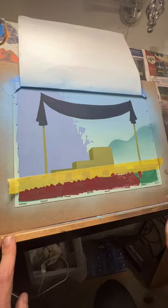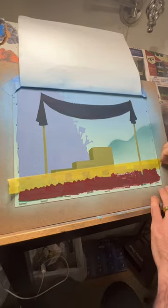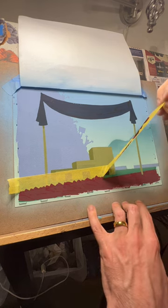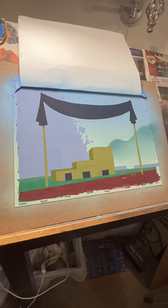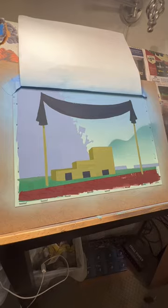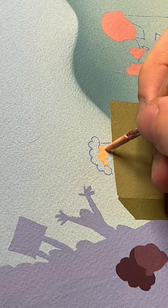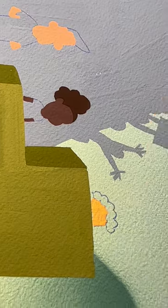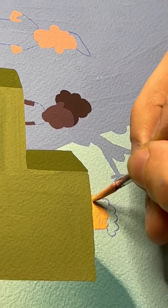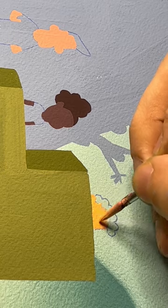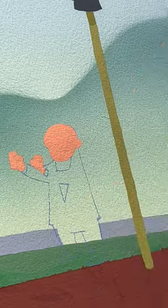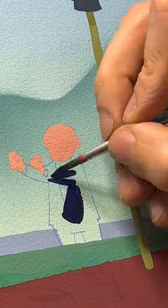If you really want to get super clean lines, go over your tape edge with gel matte medium. It'll seal any holes in the tape and give you razor sharp lines. But this video isn't about masking. It's about making comics. Are you still paying attention?